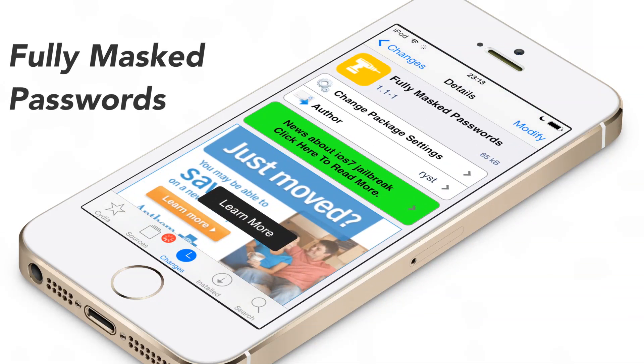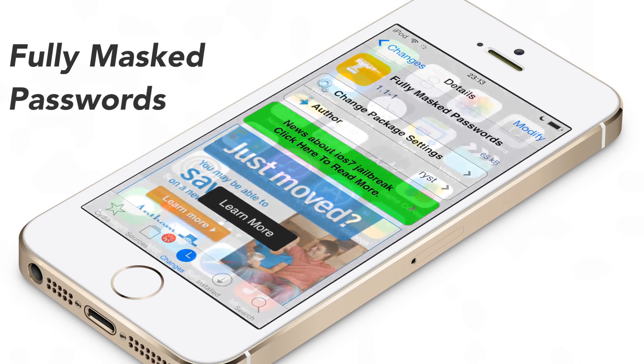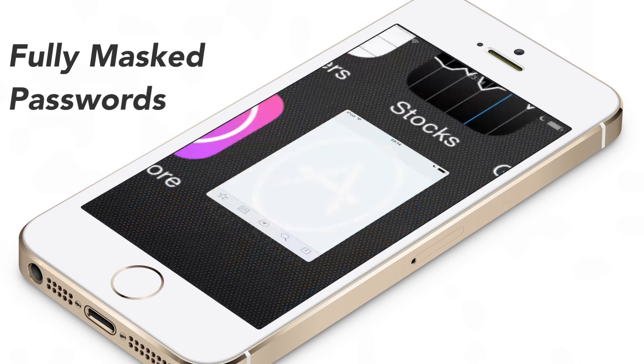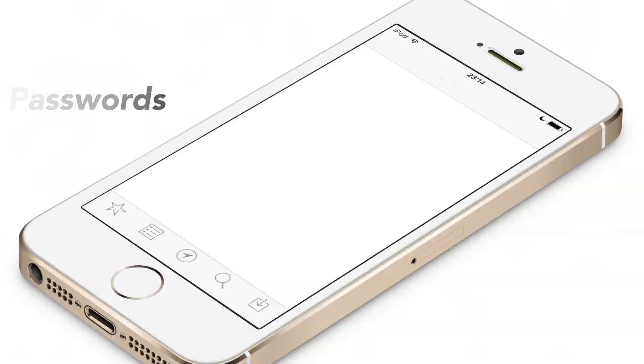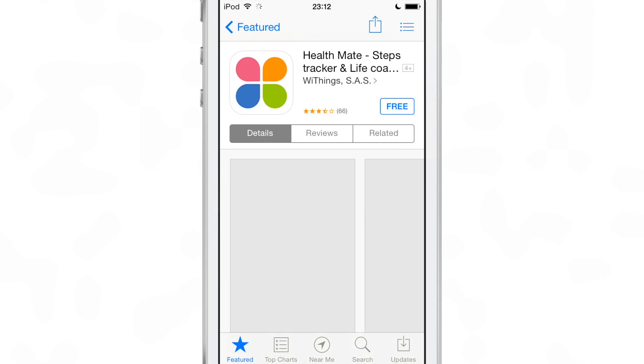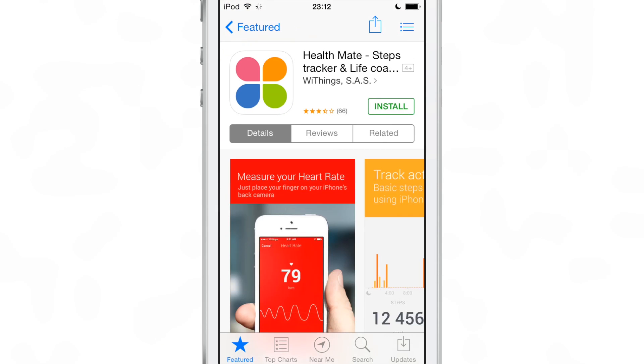What is up ladies and gentlemen, this is Jeff Benjamin with iDownloadBlog. We are talking about a jailbreak tweak called Fully Masked Passwords.